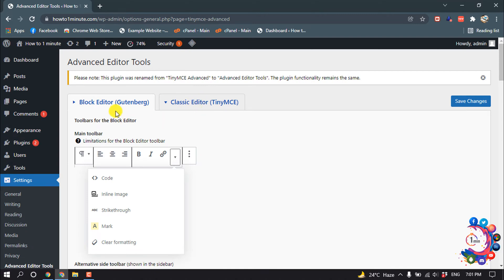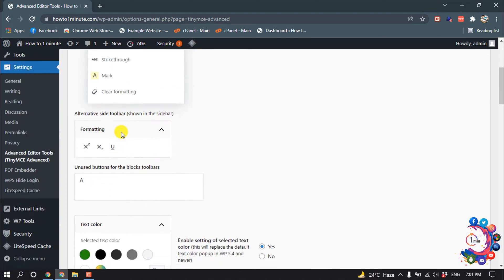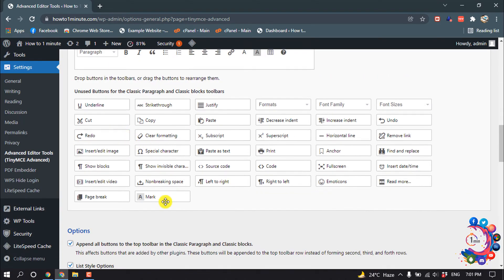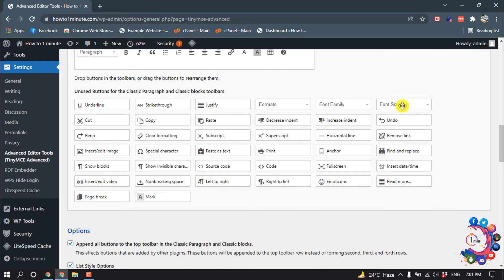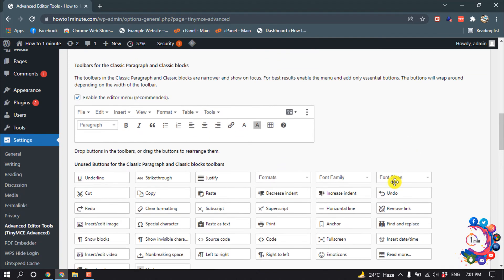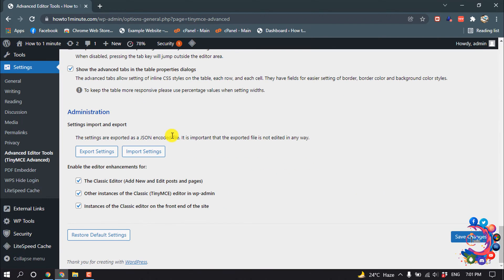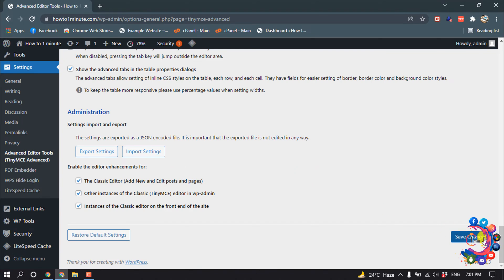So I'm selecting Block Editor. Then scroll down and here search for font size editor. So here's the font size option. Drag this and drop it here, then scroll down and save changes.